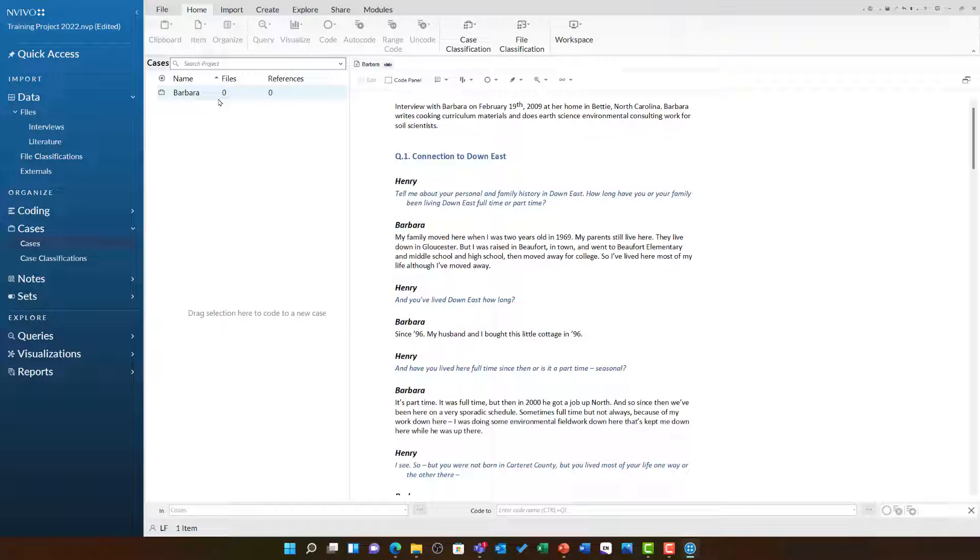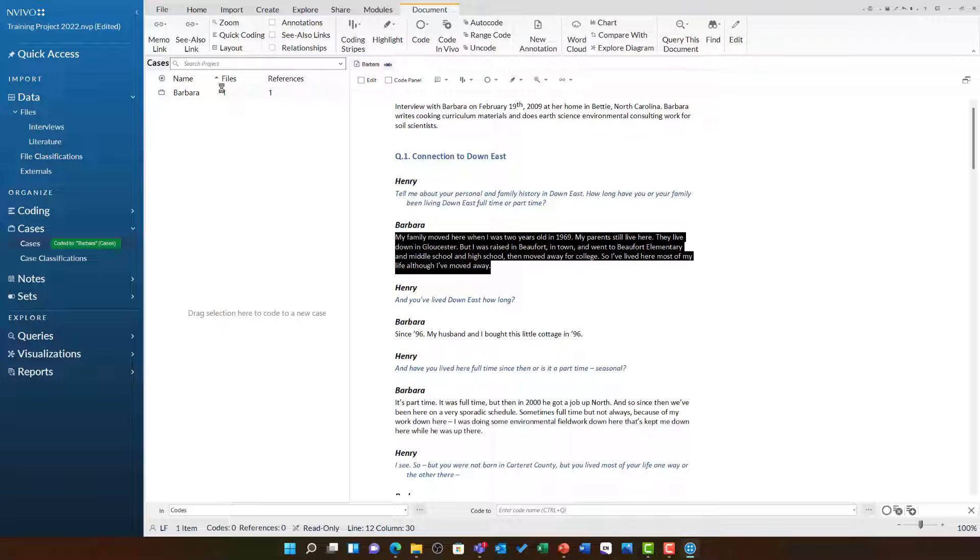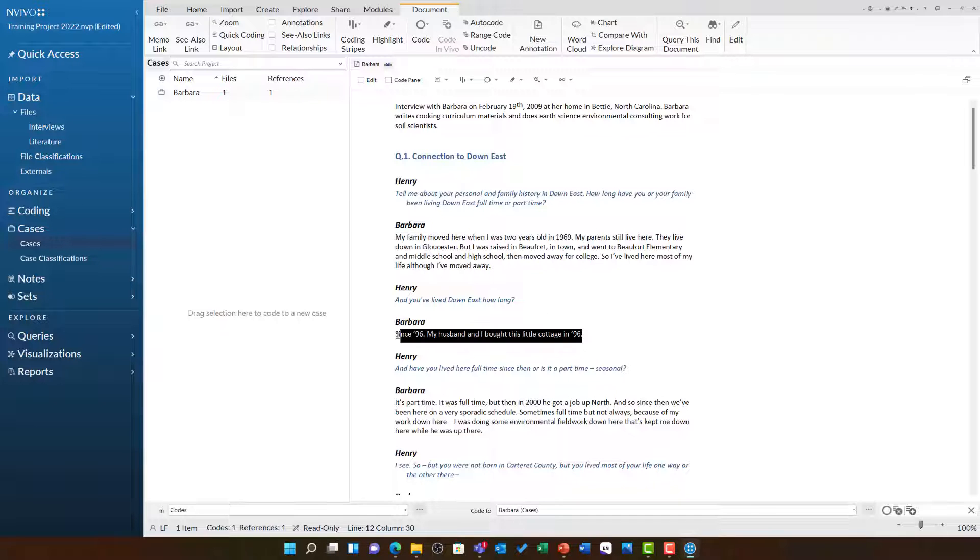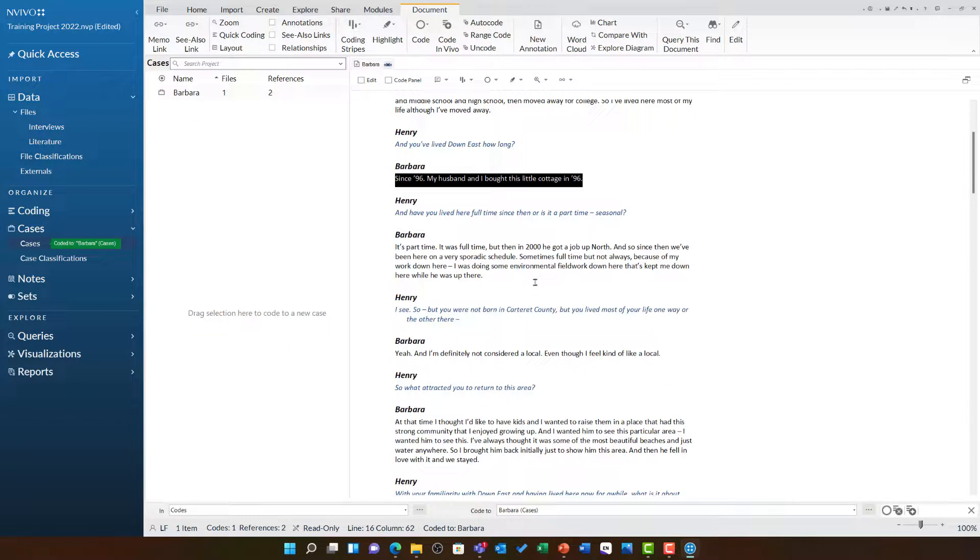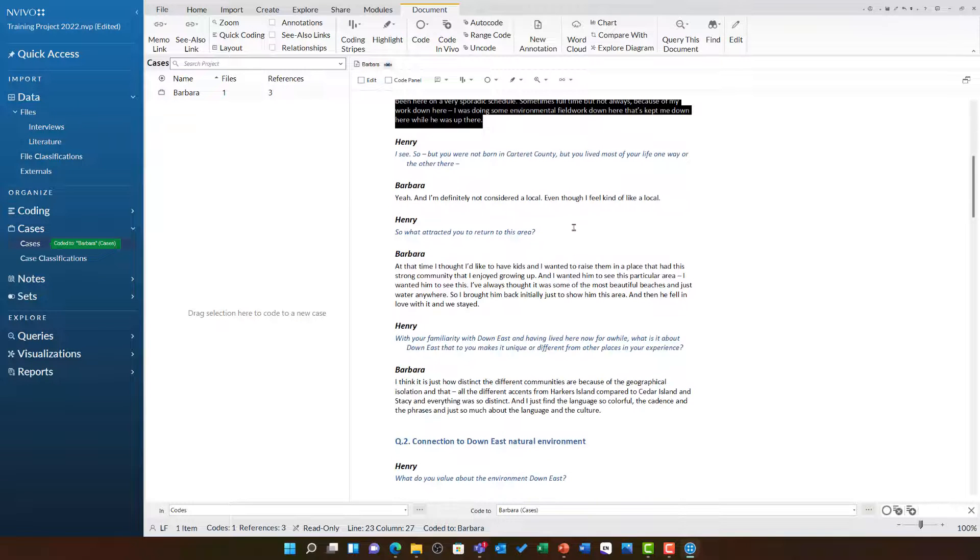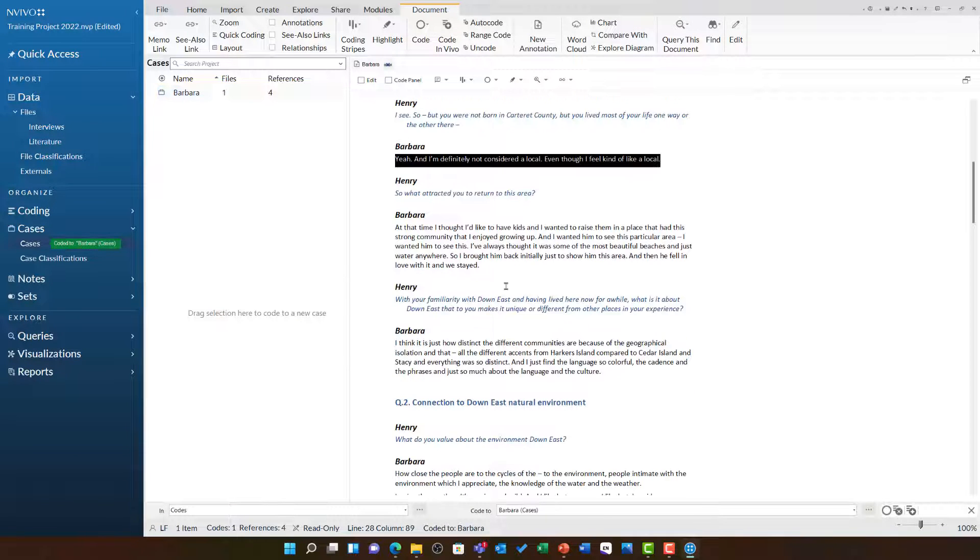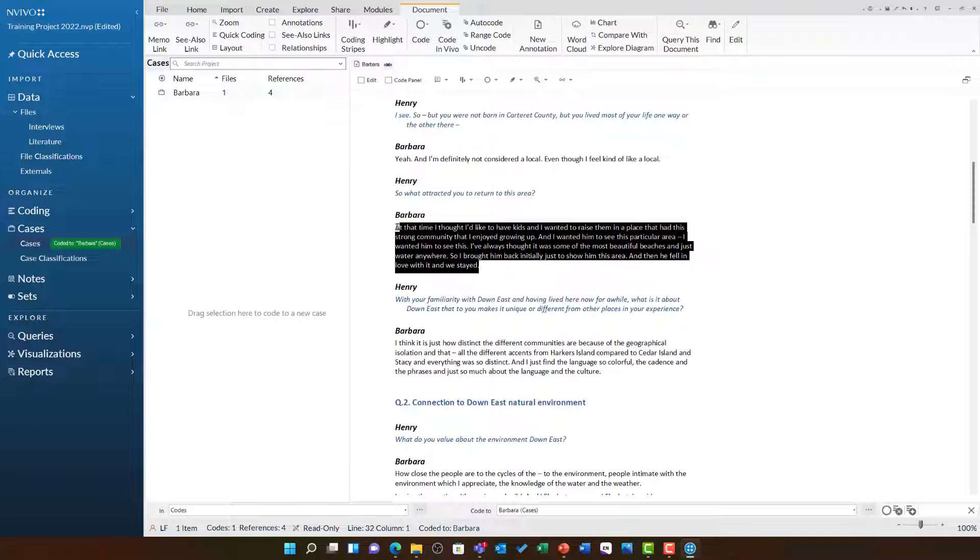To code to my new case, all I need to do is highlight and drag and drop. I can very quickly go through this document, finding all of the references that Barbara has said, highlighting them and dragging and dropping them into this case.